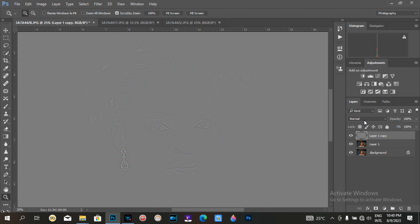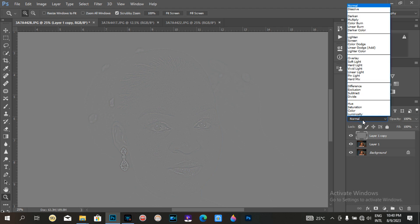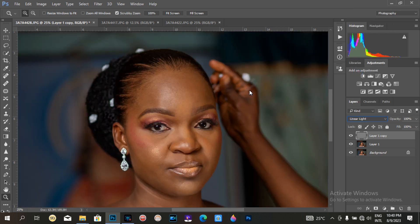After clicking OK, I go to the blend mode which is currently Normal. I click on it and change it to Linear Light, and we have the image back.